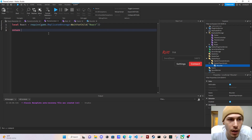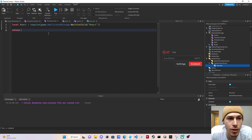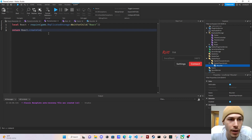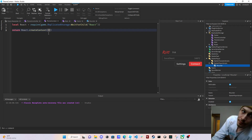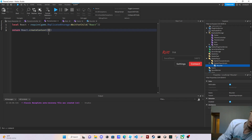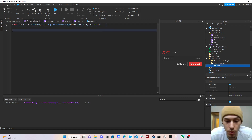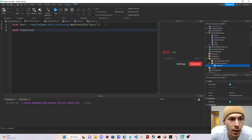To create a context, all you have to do is call 'Roact.createContext()' and pass in a table. That's it — that's how you create your context. Then in our theme controller we require our theme context: 'require(game.ReplicatedStorage:WaitForChild("ThemeContext"))'.